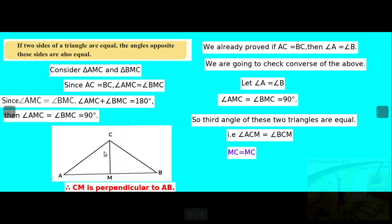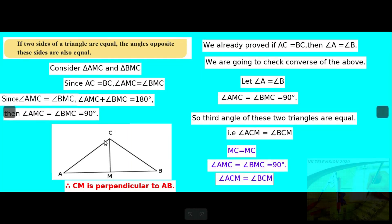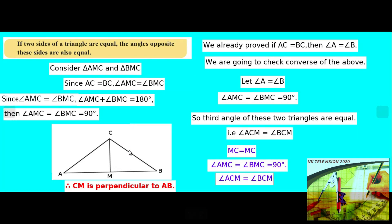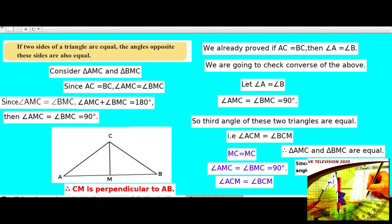MC is equal to MC, so the angles are equal. That is, angle ACM is equal to angle ACM. So we can say that AC is equal to BC. So a triangle with two equal sides is called an isosceles triangle.